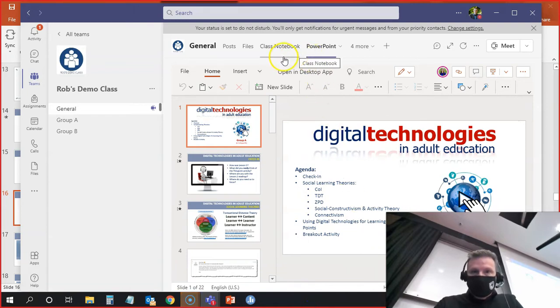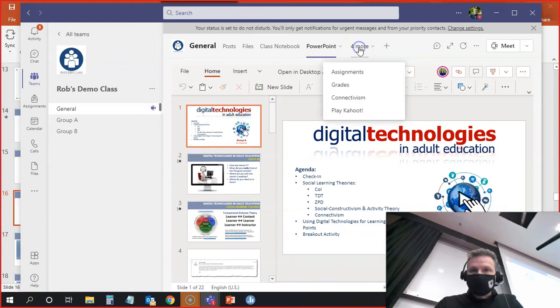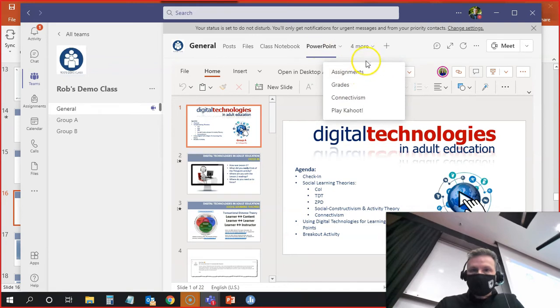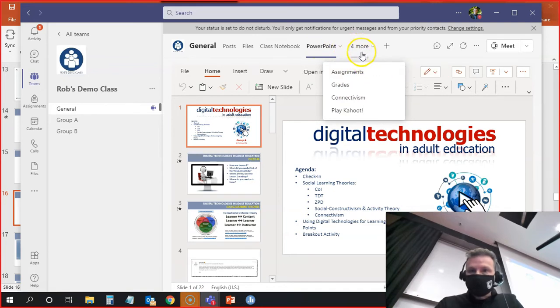And if I go into more slides, more tabs, you'll see that I have a YouTube tab here somewhere. Connectivism, there we go.